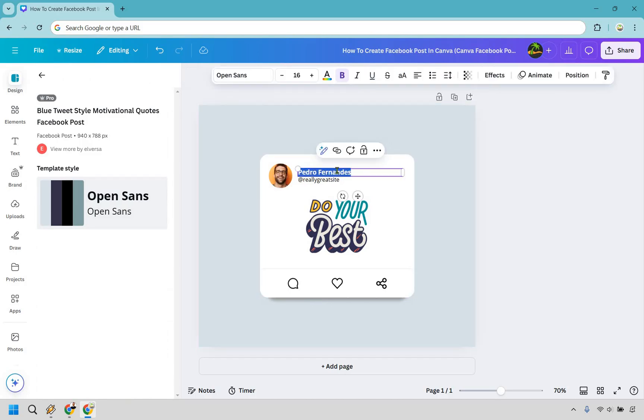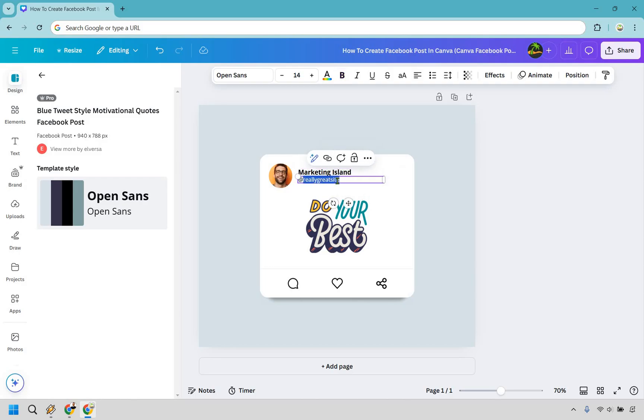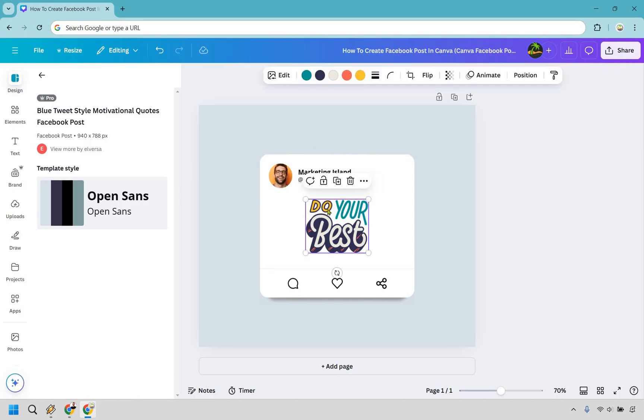So let's start from the top. Let's just say this is going to be a marketing island. There's not a whole lot to change here. Let's just say this is do your best. This is just an image actually, I believe. So we could actually just take this out.